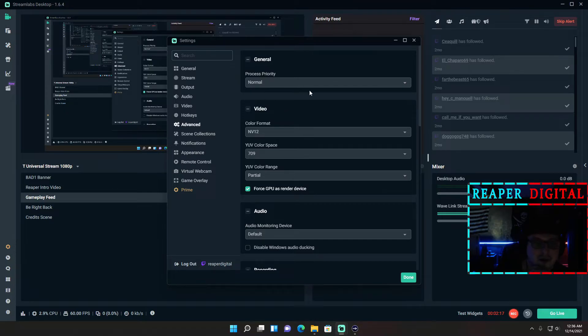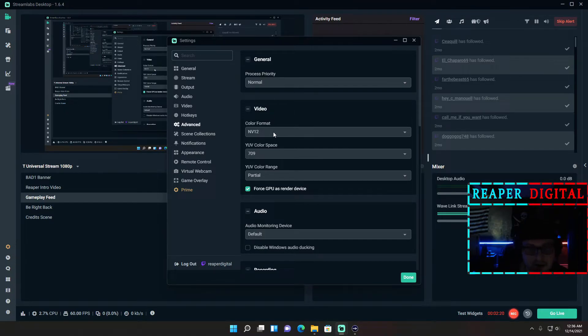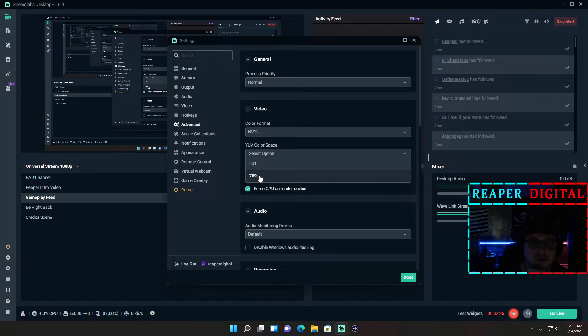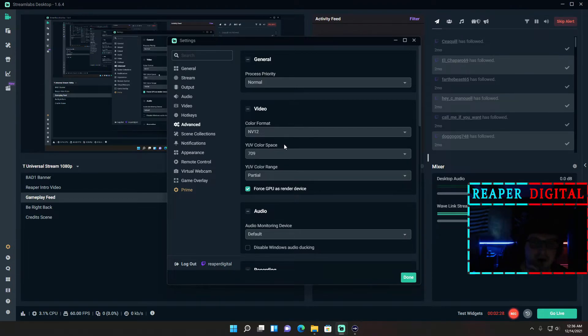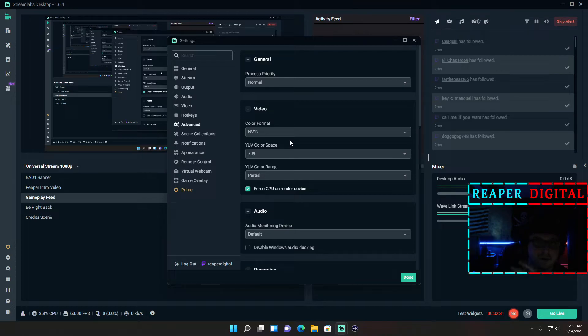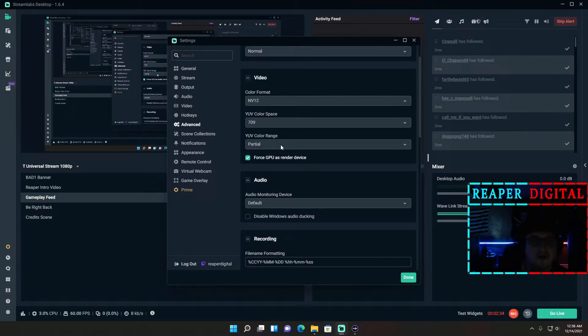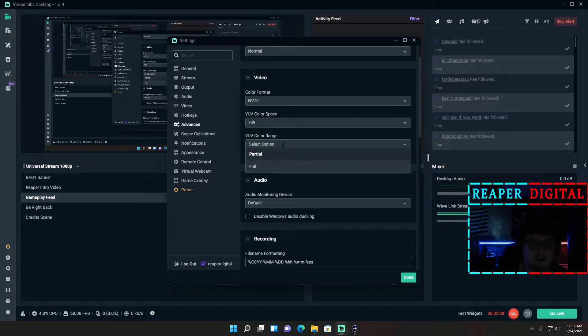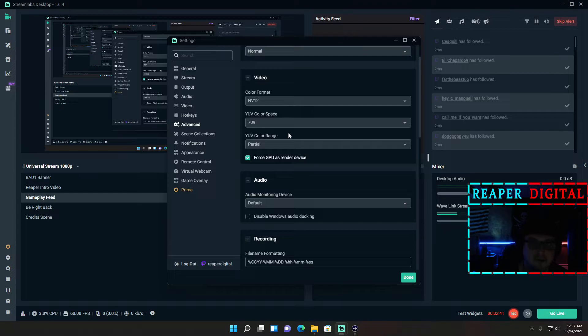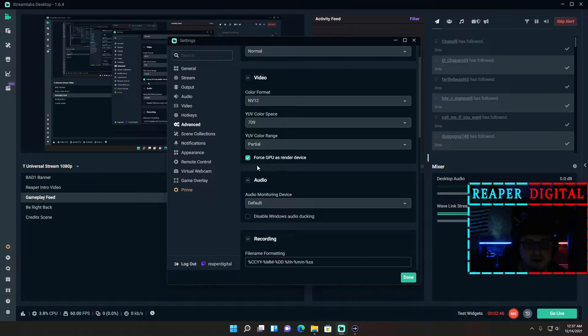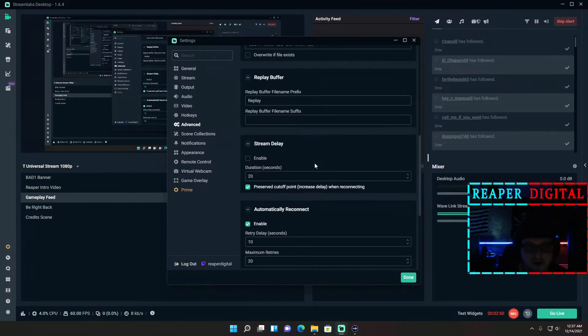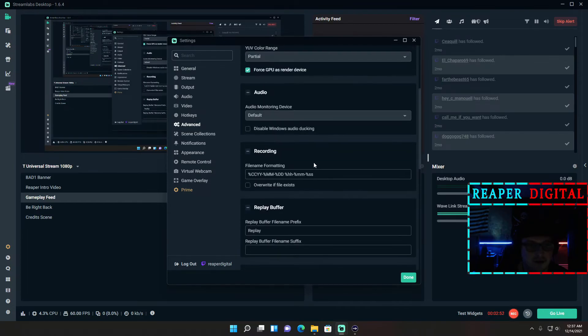Under the advanced settings, the process priority is going to be normal. The color format is going to be NV12 by default, but you're going to want to change the color space to 601 to 709. What that's going to do is get more colors for it to choose from and make the colors look better and more vibrant. As far as the color range goes, you want to leave that at partial because if you set it to full, your shadows in your games will look really dark and no one wants that. I force GPU as render device.